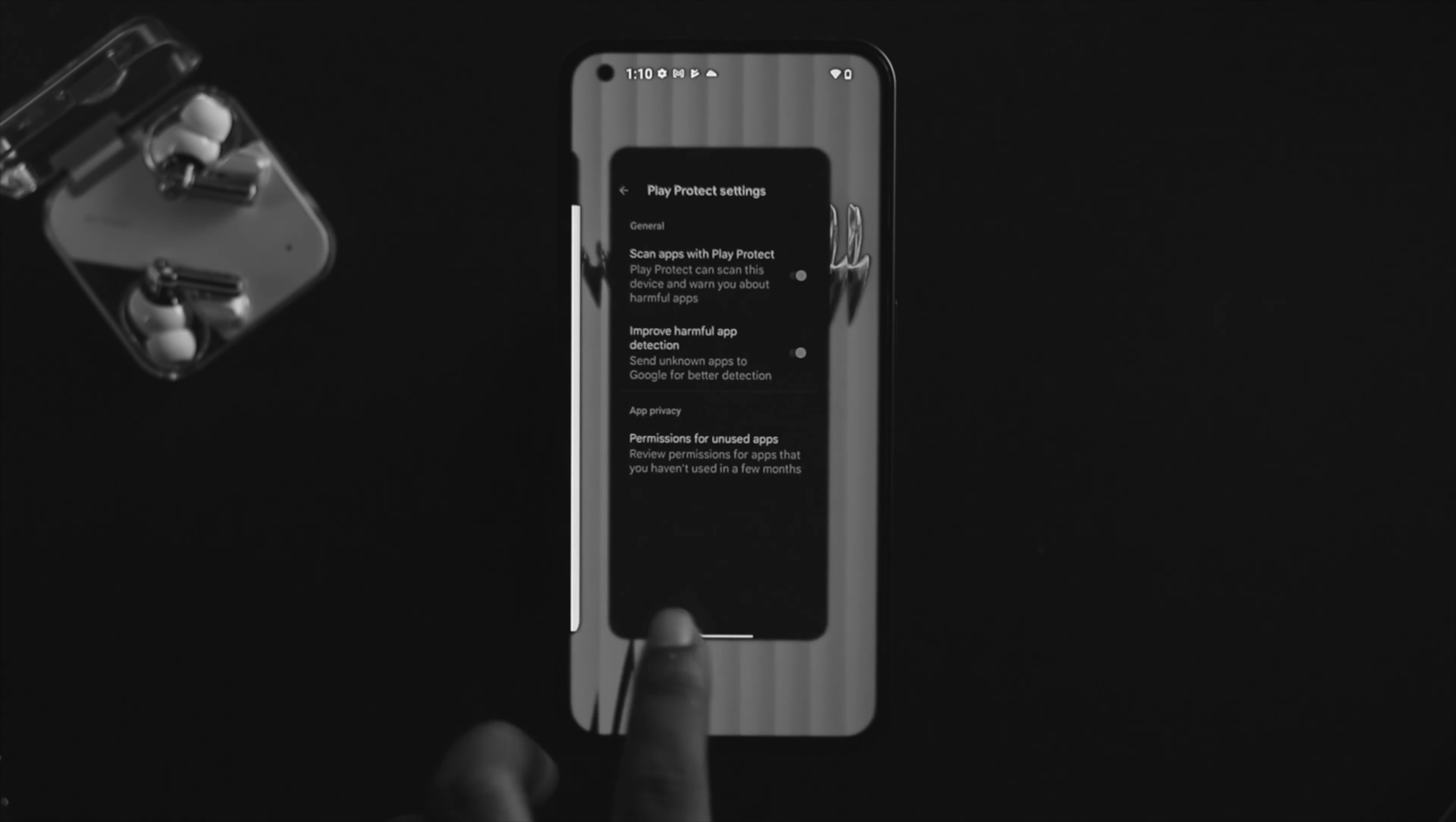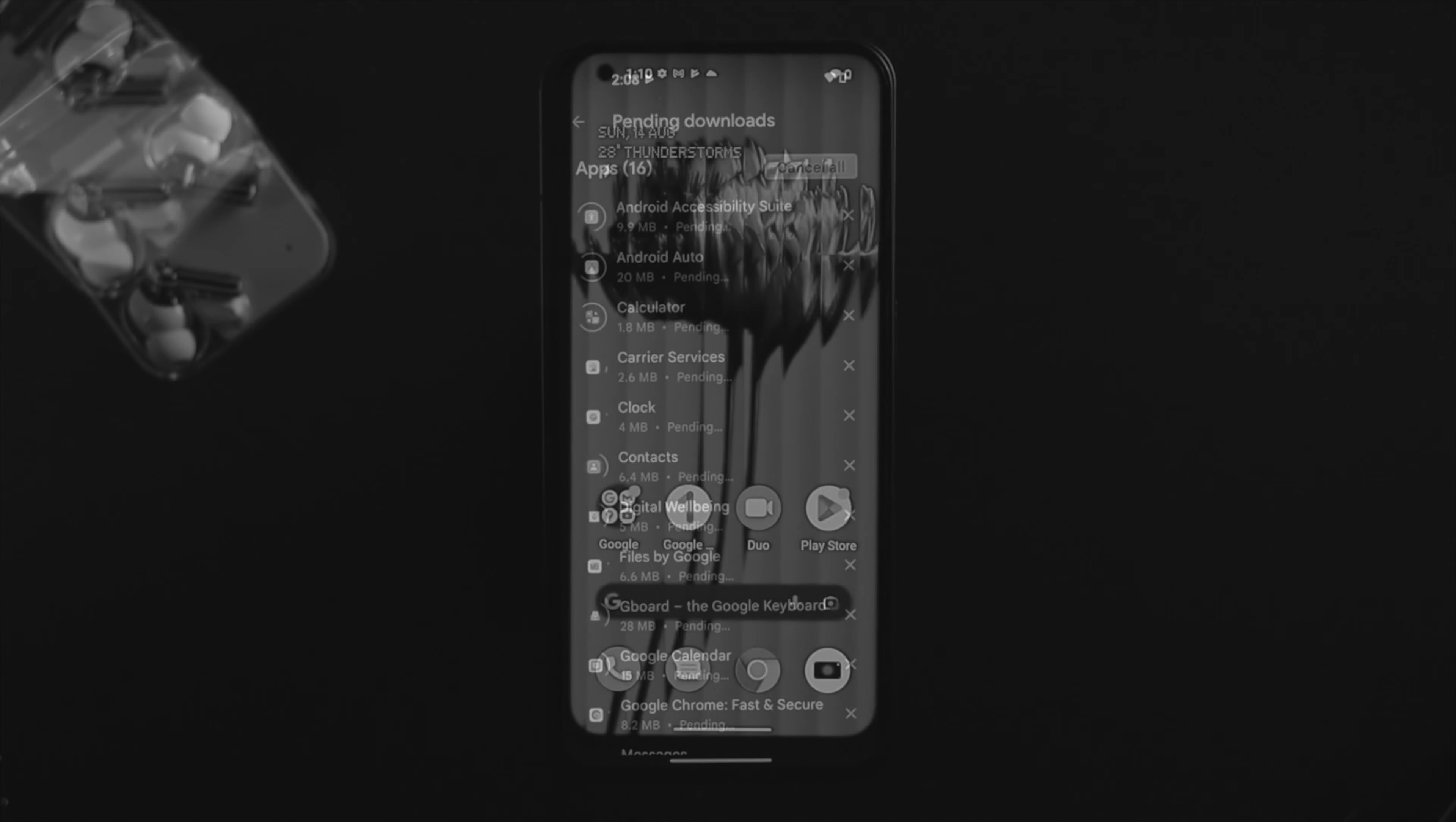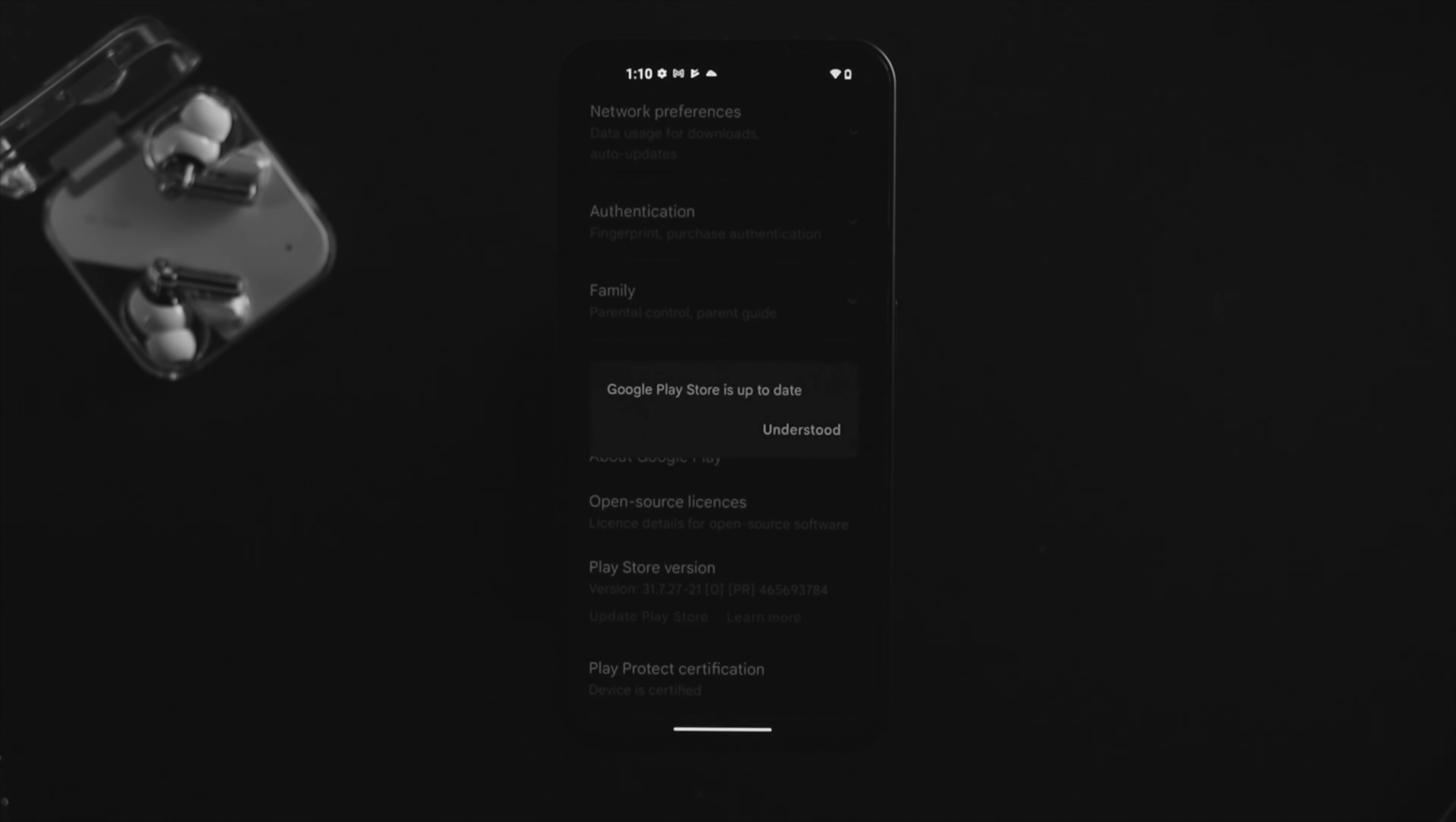If you still can't download or update any apps from the Google Play Store, open it one more time, tap on your profile, tap on settings, tap on about, scroll down, and simply tap update Play Store.